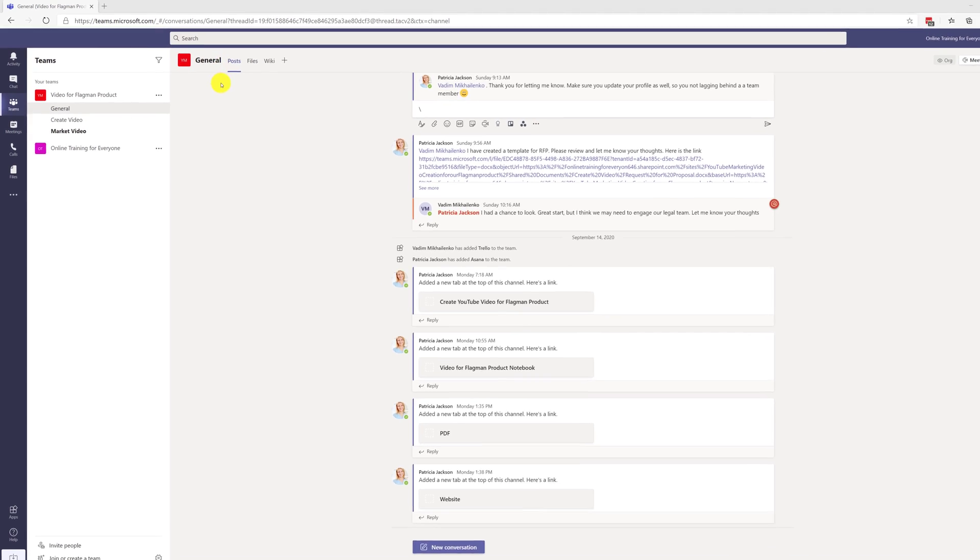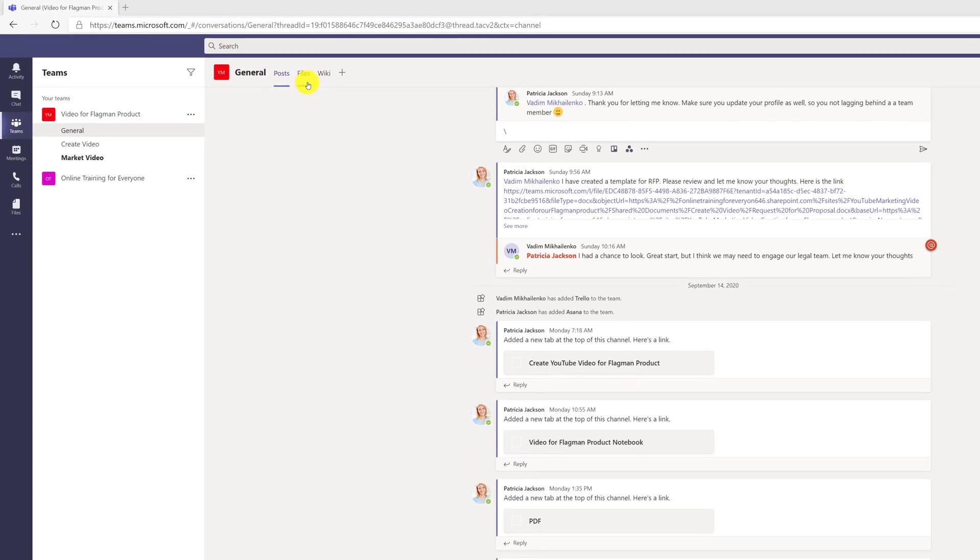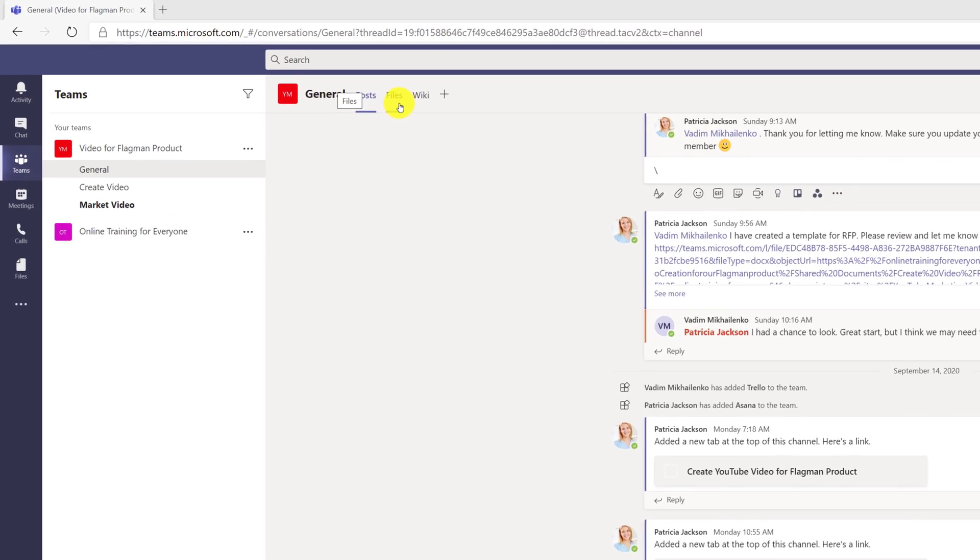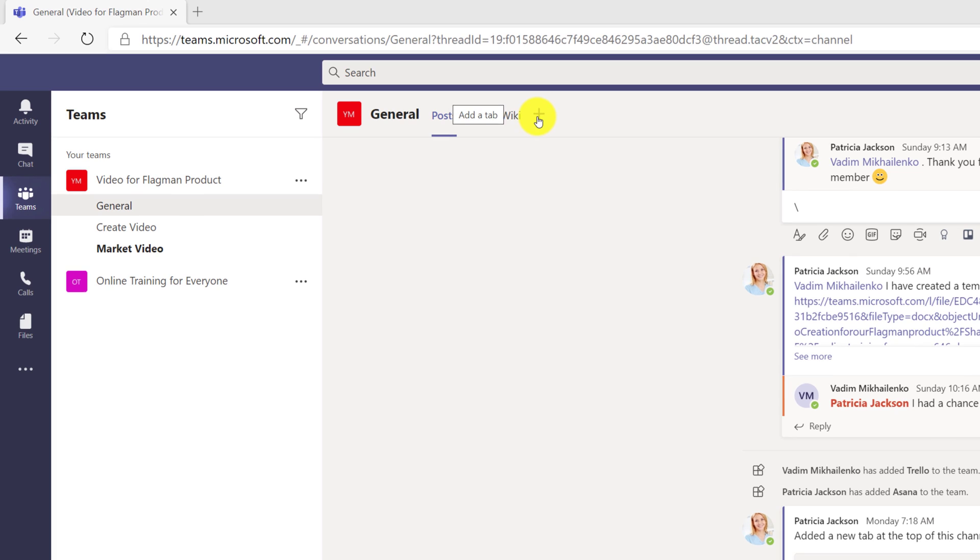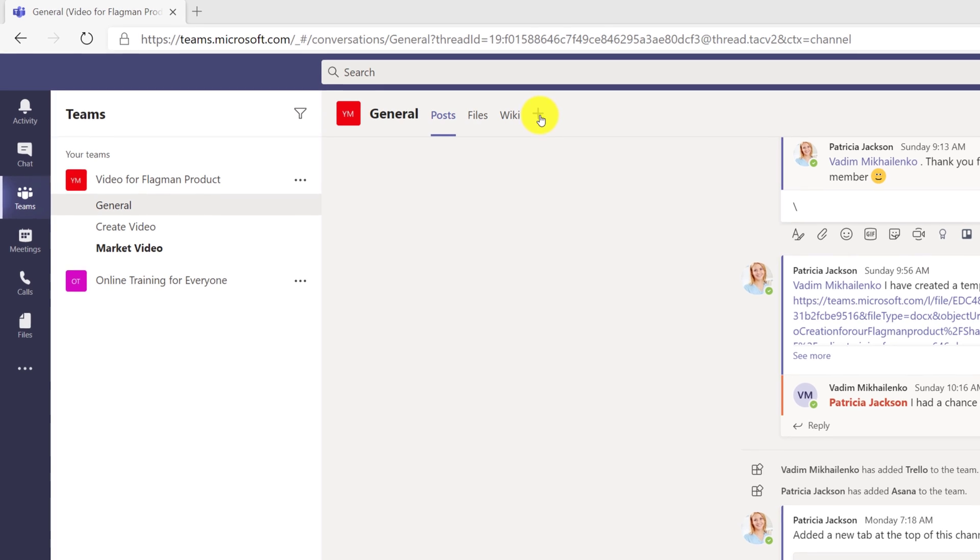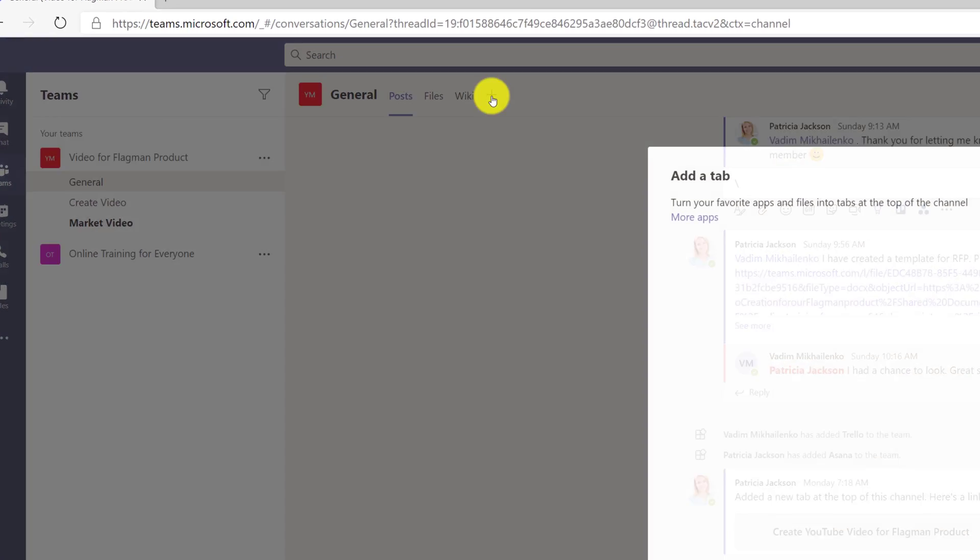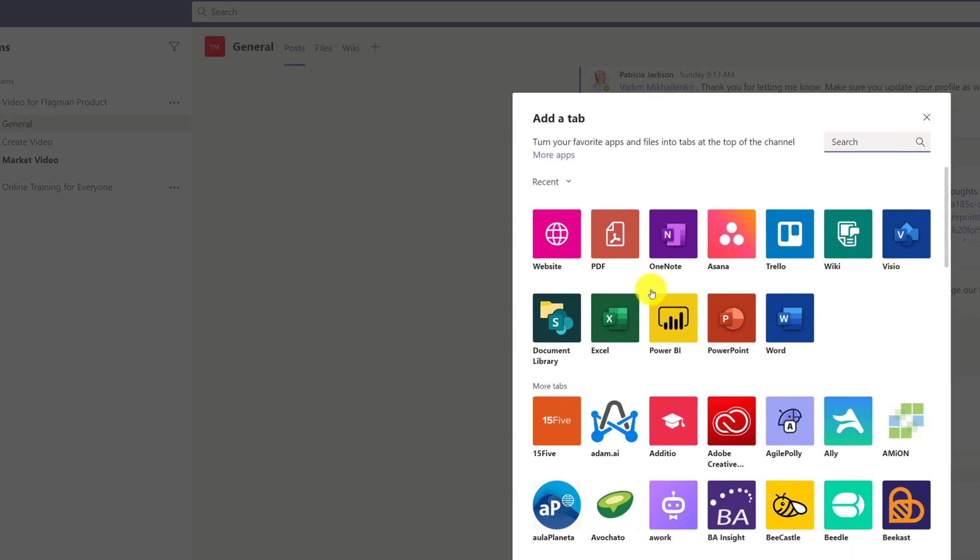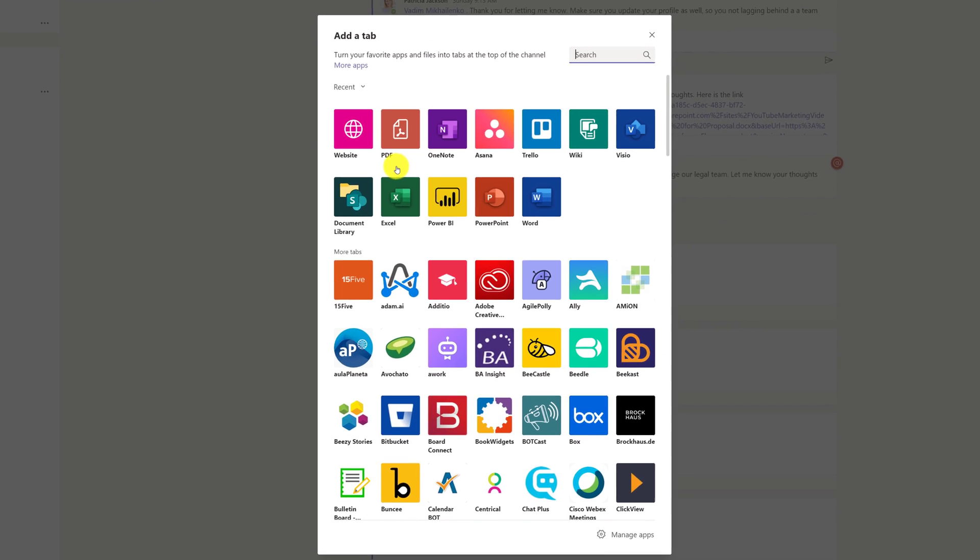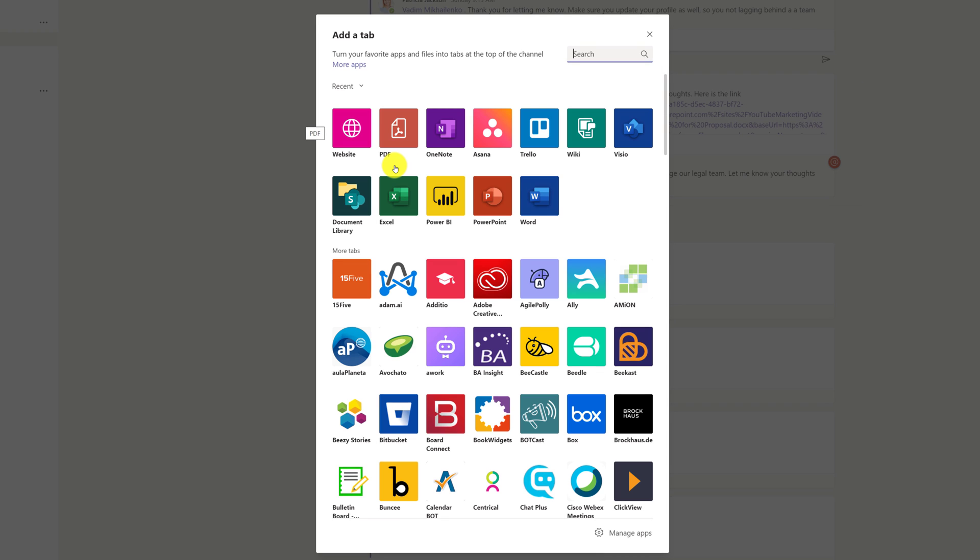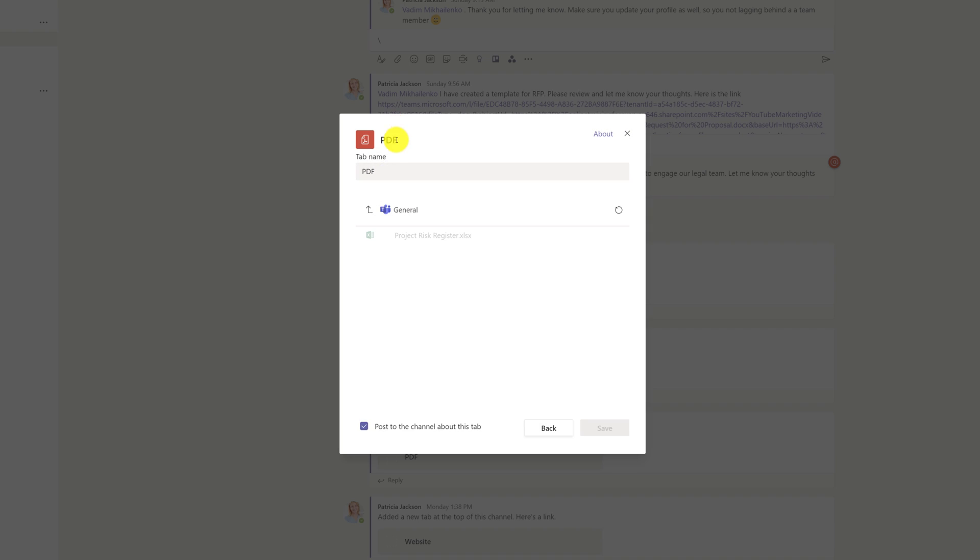Microsoft Teams allows you to embed important files right into the tab of the channel. To do that, you click on the plus sign and pick the type of file you want to embed. For example, if you have a project methodology in PDF file, you can choose to embed the PDF file.